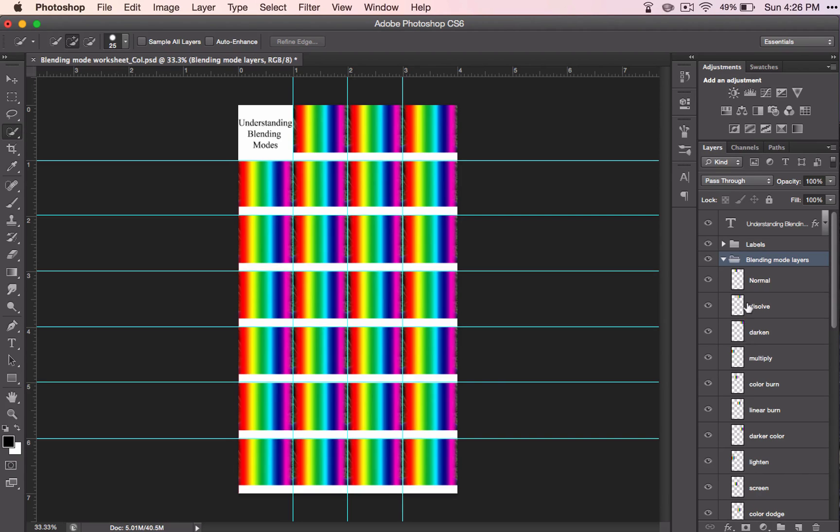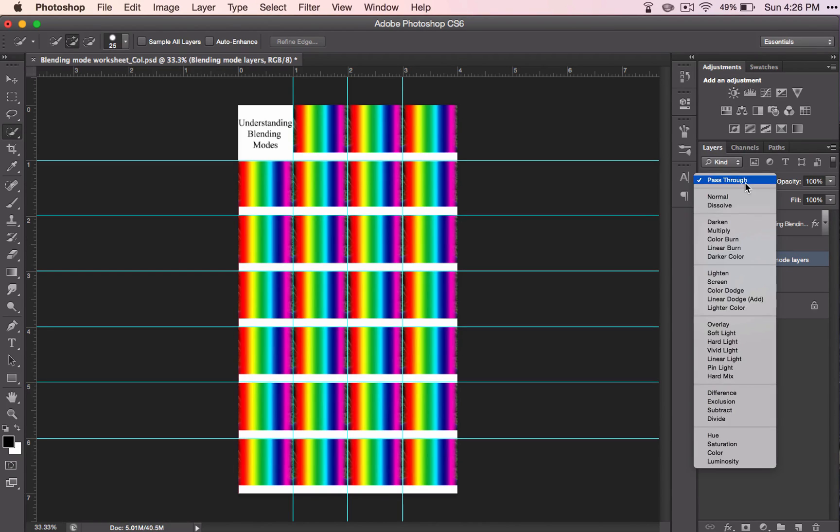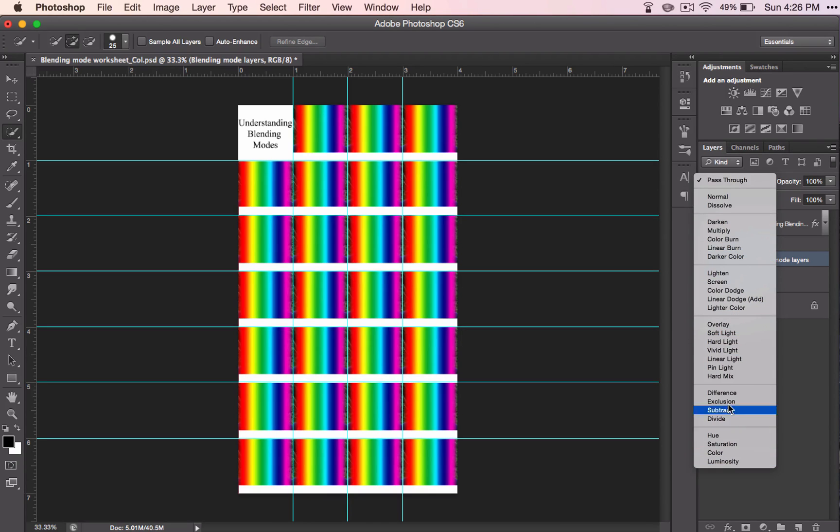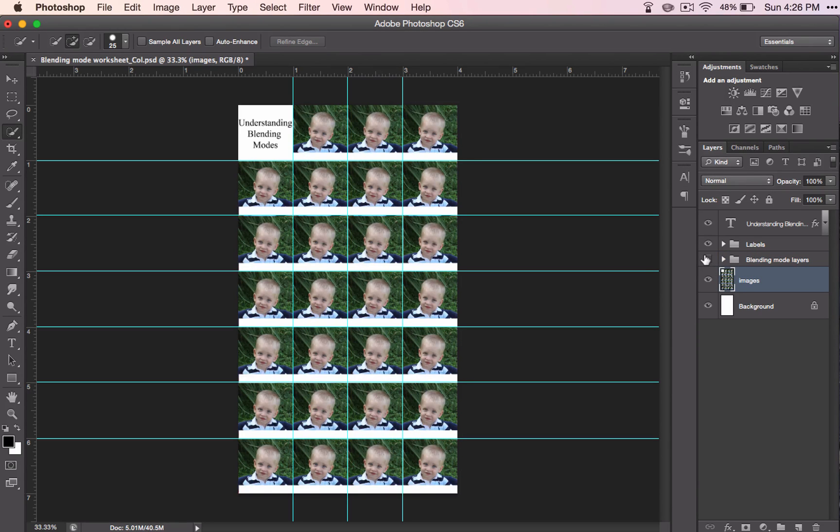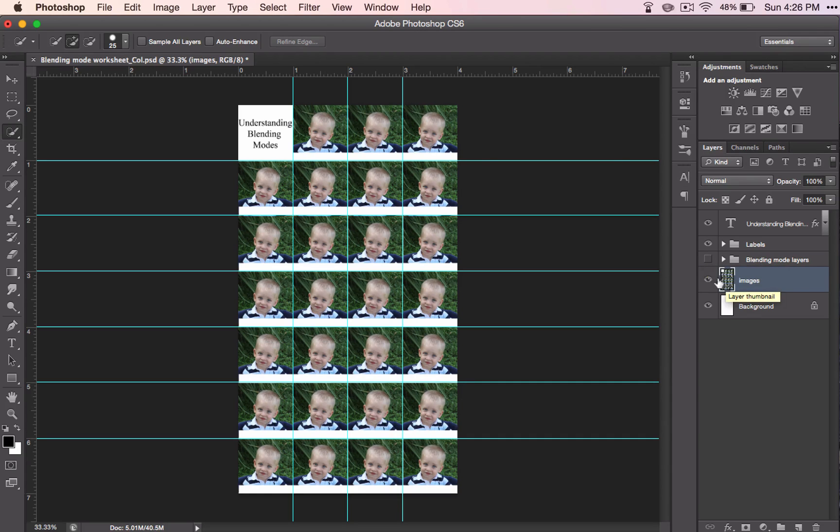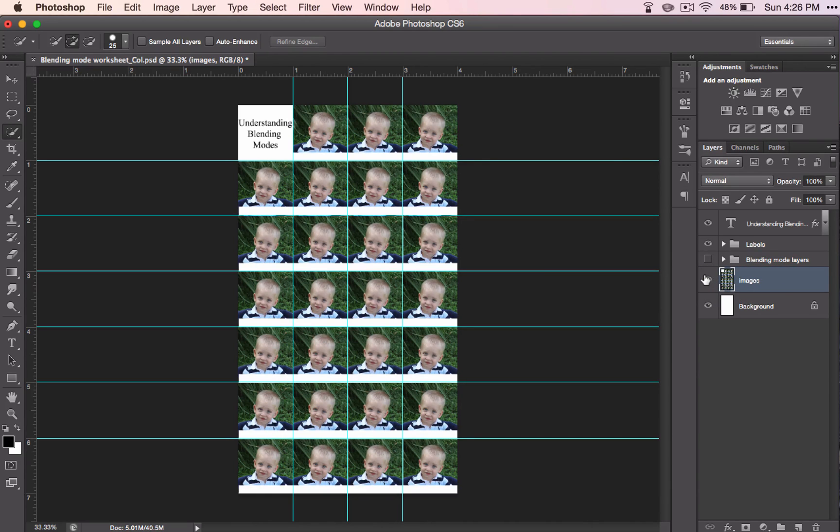You'll also notice that all of them are named with what's called a blending mode. Your blending modes are here and we're going to talk about each one of these. And lastly here is the image.